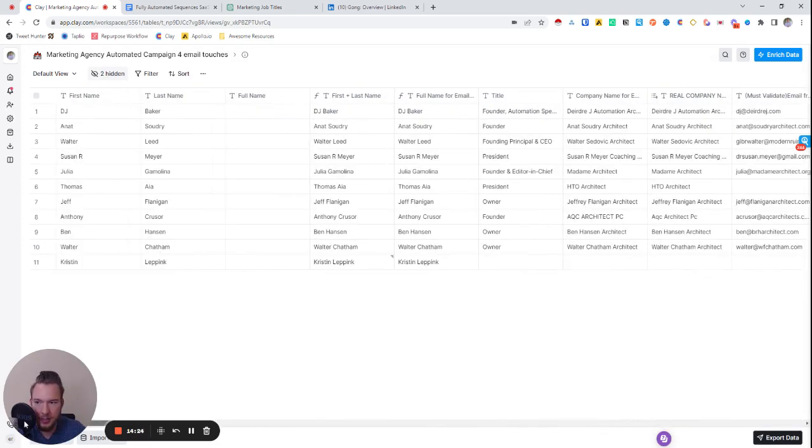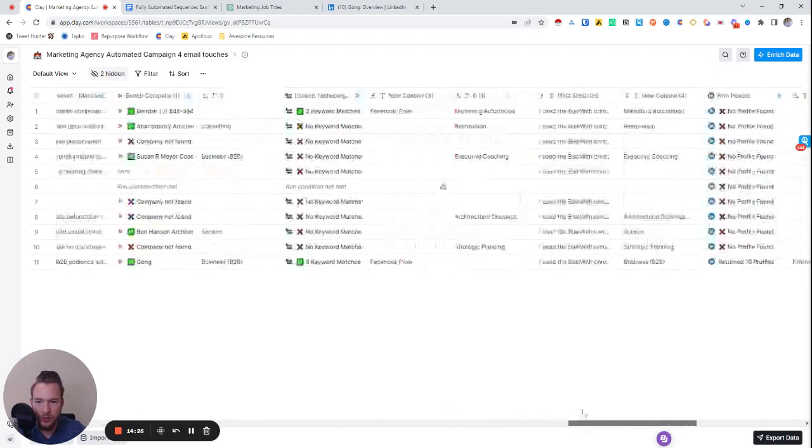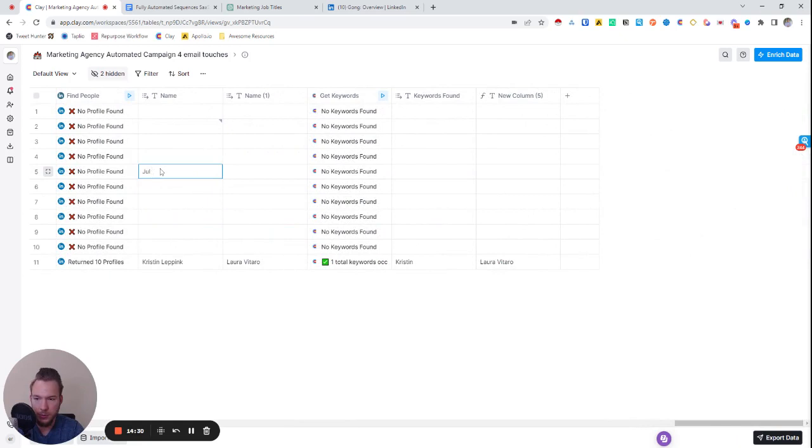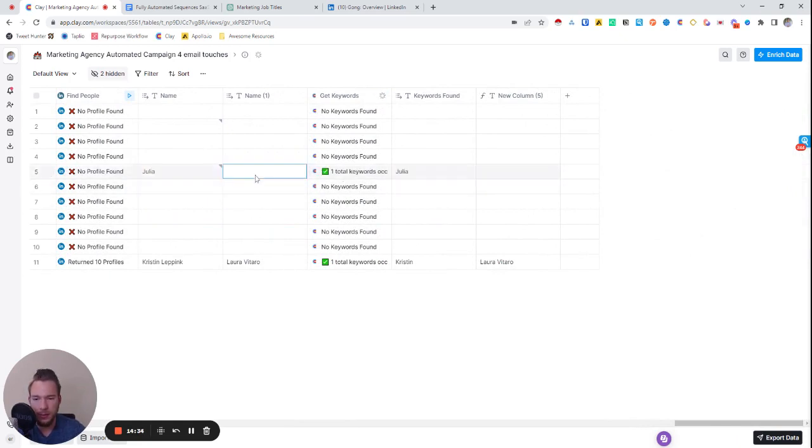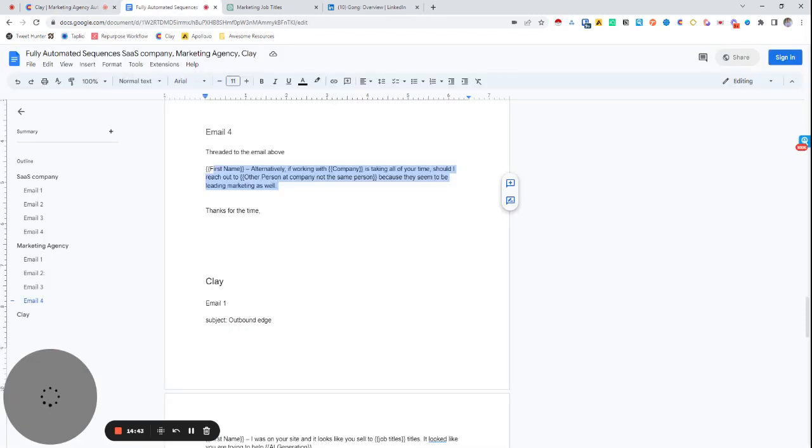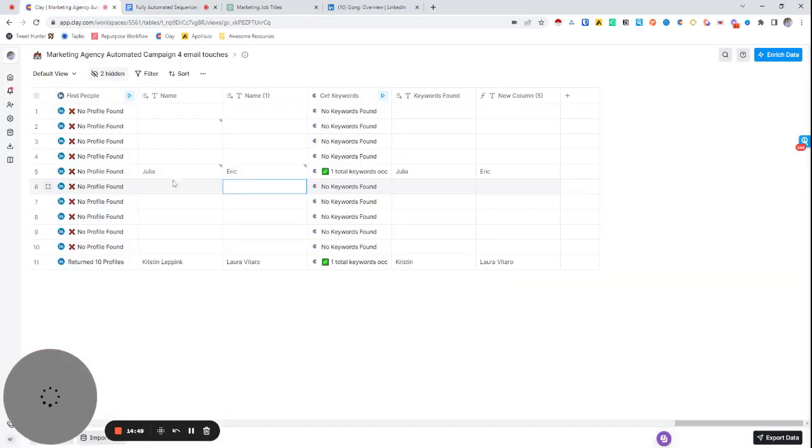And so we could even try this. We could say like Julia for number five. So then see how we have this new column over here. So then this would be the person we'd reach out to. So now we'd be able to say, hey, should I reach out to Eric Nostowski because they seem to be leading marketing as well.